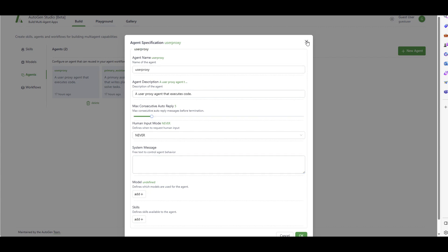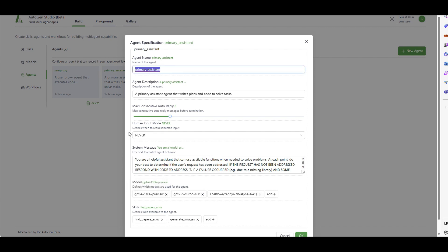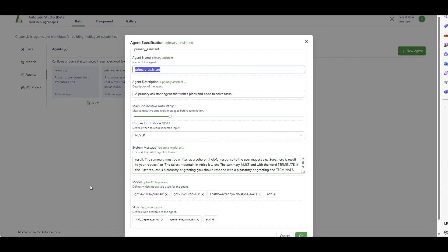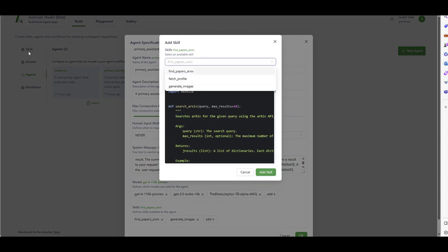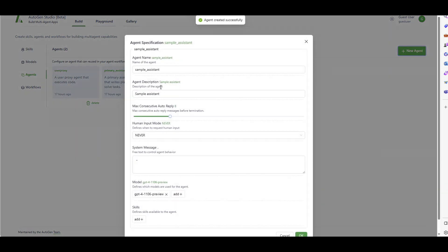The second agent is the Primary Assistant - this one actually uses a model. You can assign multiple models but the default one is chosen first, so GPT-4 will be the primary model. It has a default system message. When this assistant is triggered, I can equip it with skills - for example, generate images and find papers. These skills come from the Skills section we defined earlier.